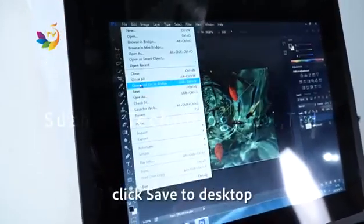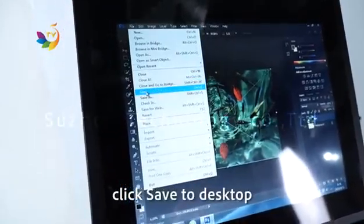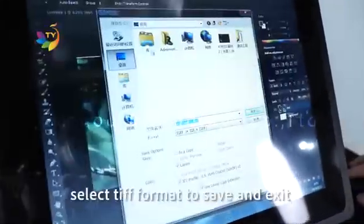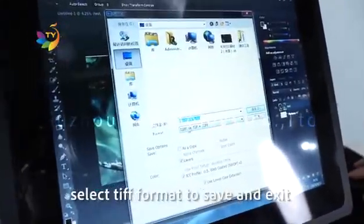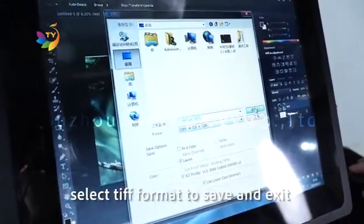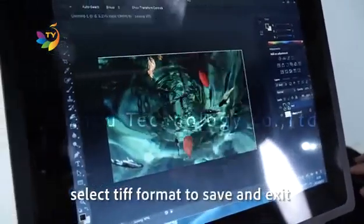Please save to desktop. Select TIFF format to save and exit.